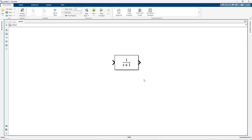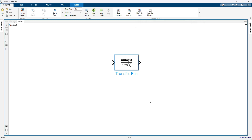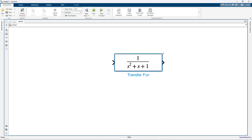In order to compare different controller performances, these performance indices should be measured and compared. Then only you can find out which controller has a good response. Here I am going to take a second order system transfer function and I am going to use feedback control.